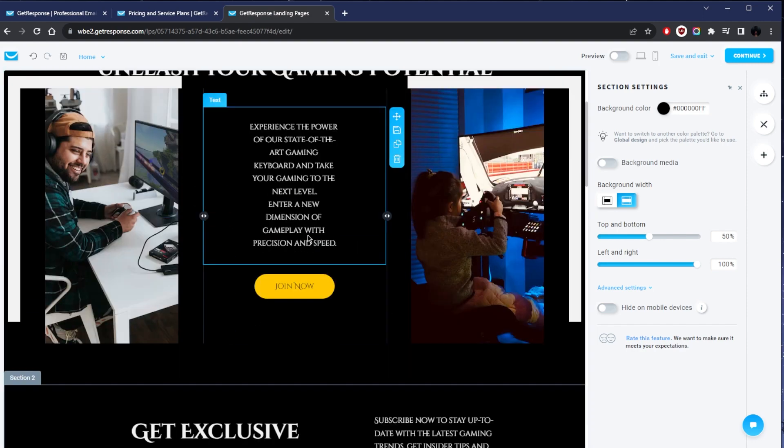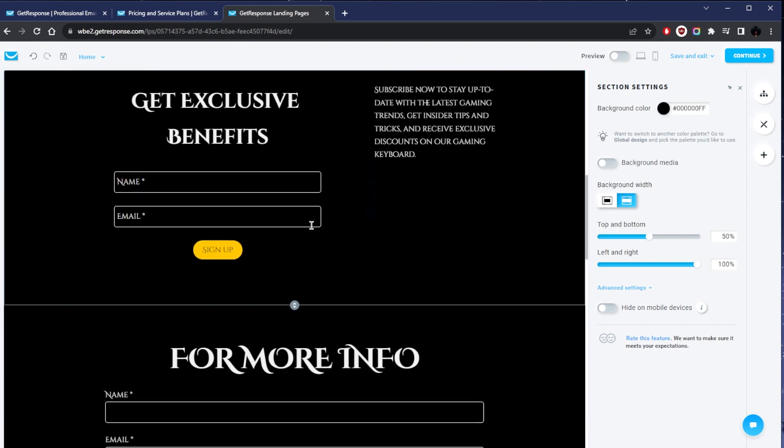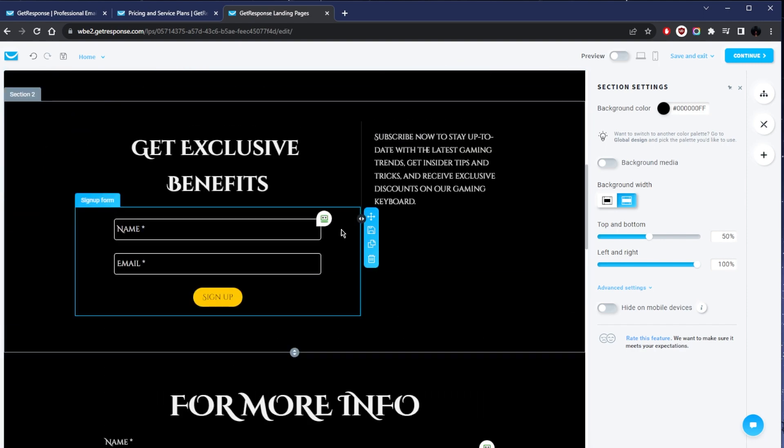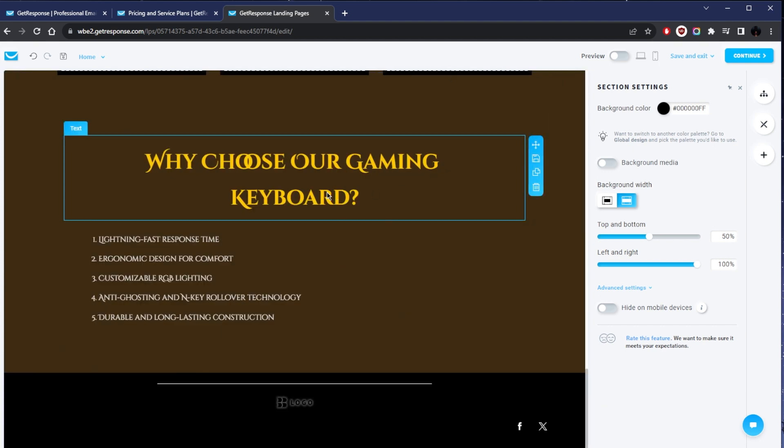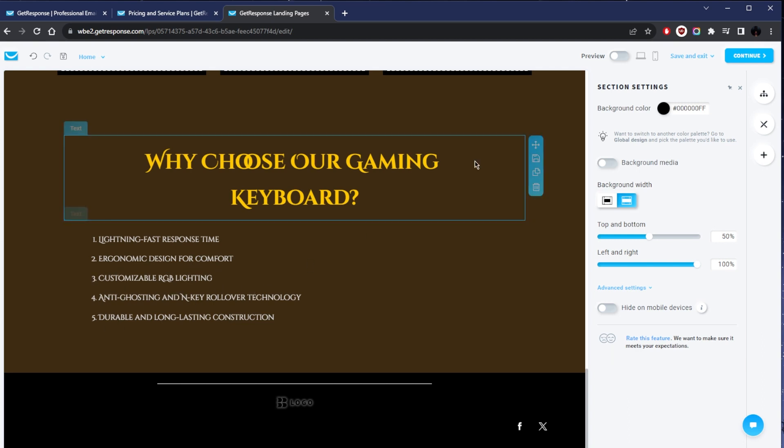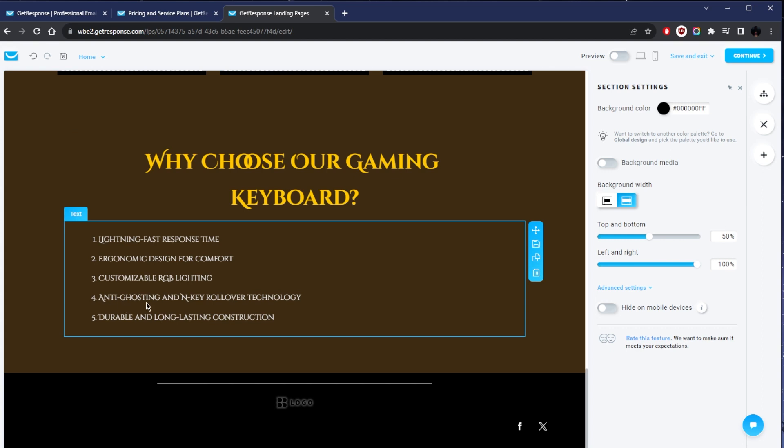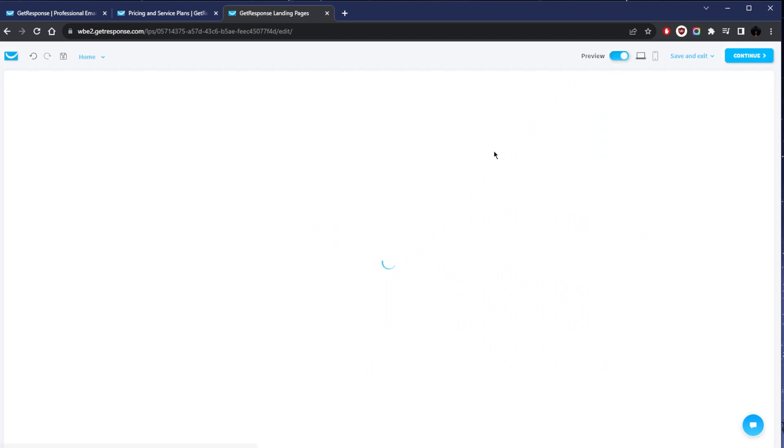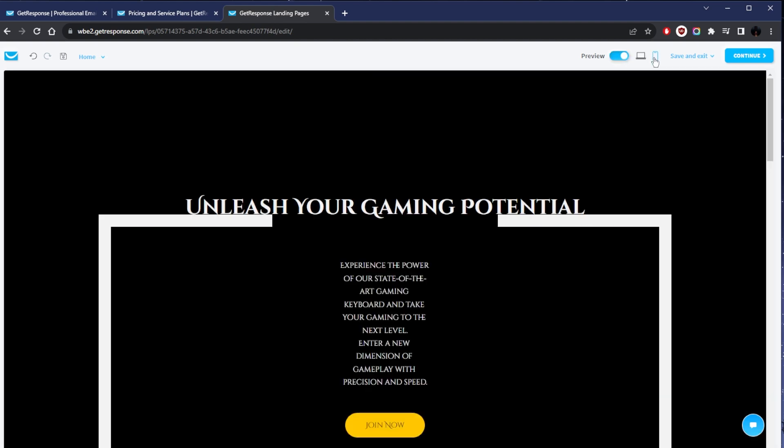Generally speaking, you can tell that the whole setup is ready for you to use. I personally really like this one. You could just put your logo here and customize it the way you want to based on your product and your branding. Look at that—it even gave me a list of features here: lightning fast response time, ergonomic design for comfort, customizable RGB light. This is so cool already. It even took some features from what gaming keyboards would have and put it in here.